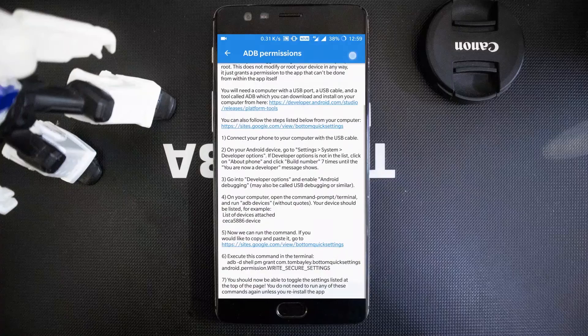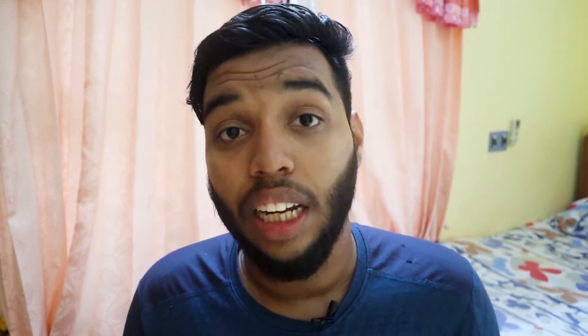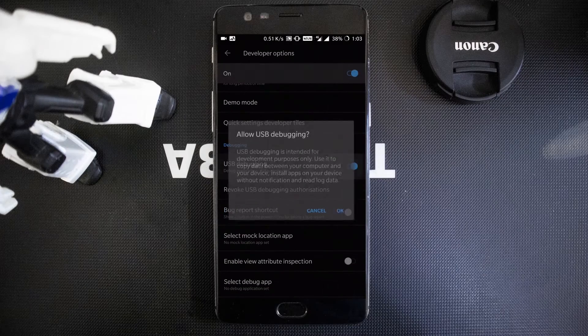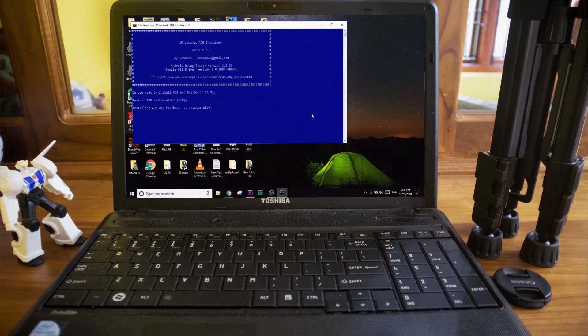I'm going to make the guide easier for you. First, follow the steps shown in the app to enable Developer Options and USB Debugging on your Android device. For installing ADB tools, don't follow the app's steps — instead, download the ADB setup linked in the description (an XDA post). This will install the ADB tools and ADB driver easily.